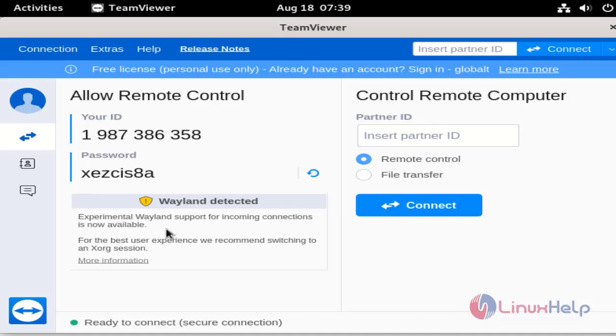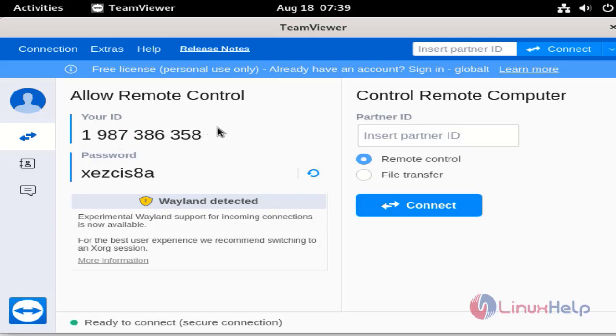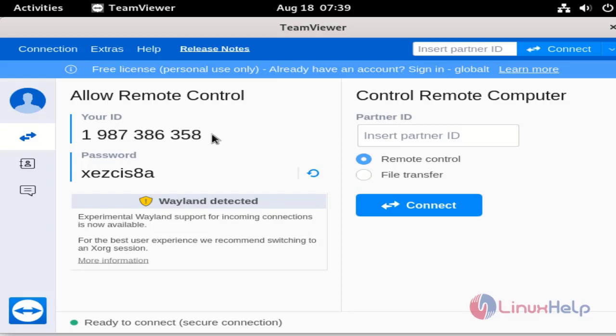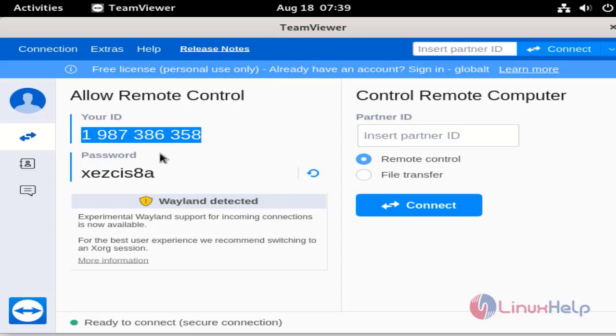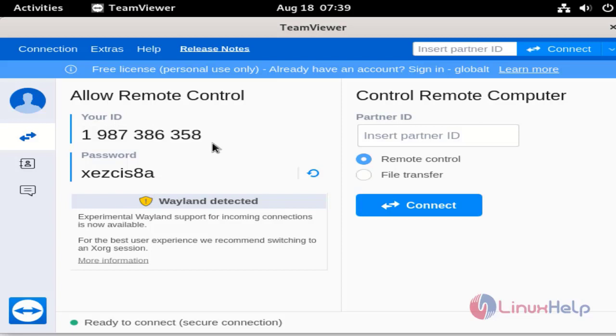This is the dashboard of TeamViewer. This is your ID. You can share your TeamViewer ID and password to the remote user who can log in to your desktop.